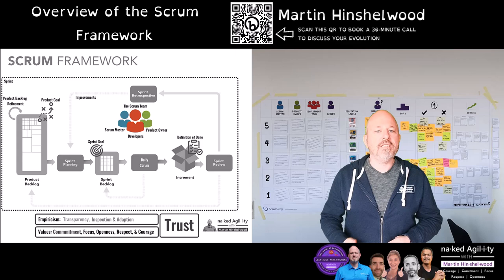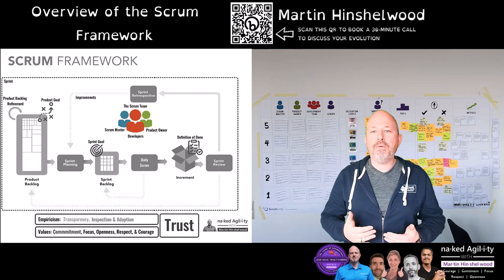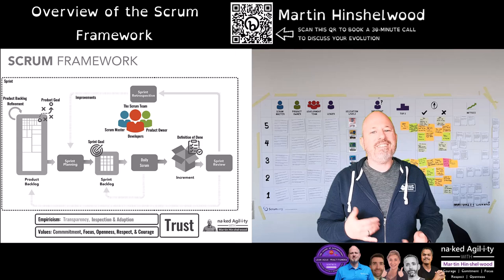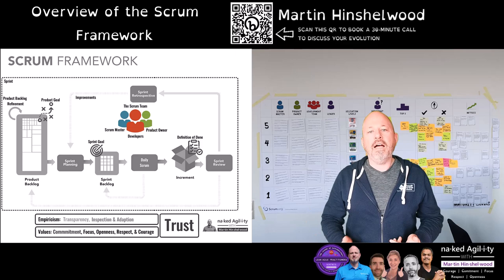While the product owner remains accountable, there is no requirement for them to physically do this work themselves. Delegating some or all of these activities enables the product owner to scale and focus on the strategies they need to be successful.